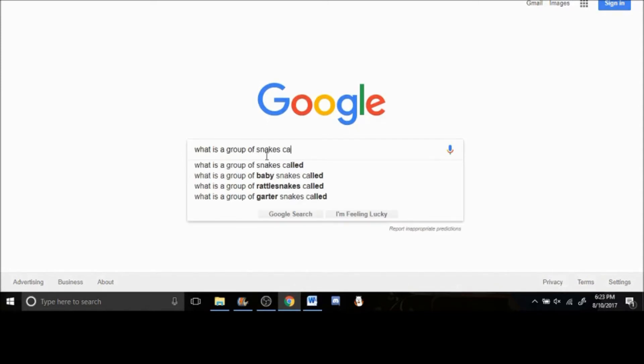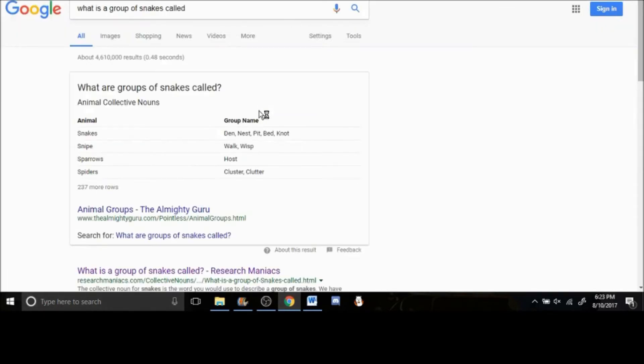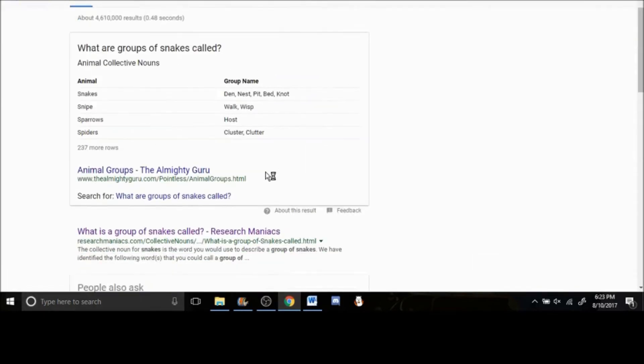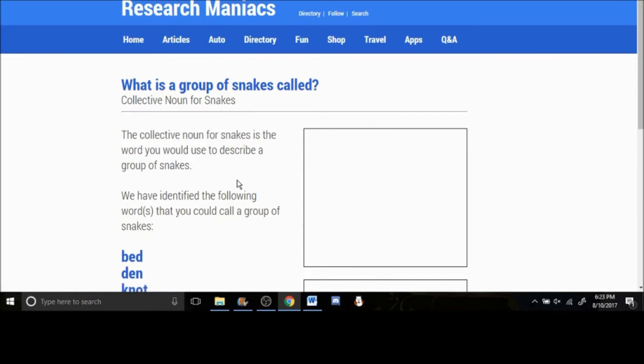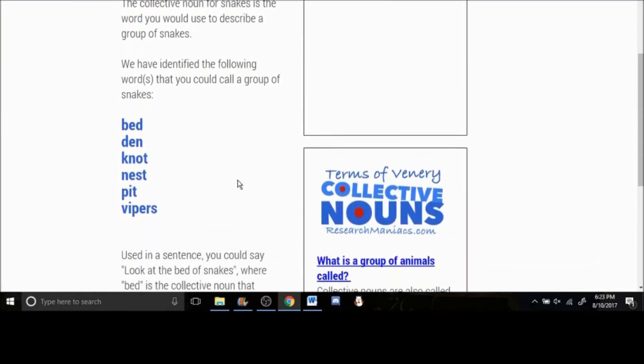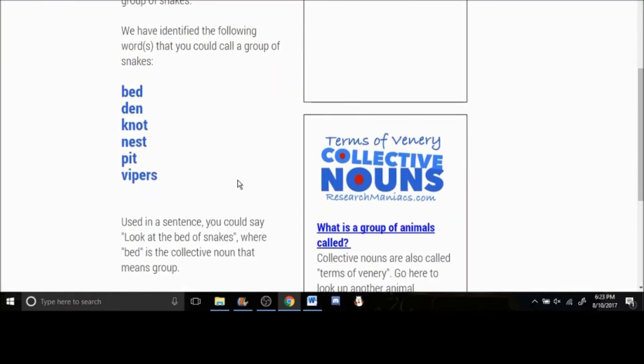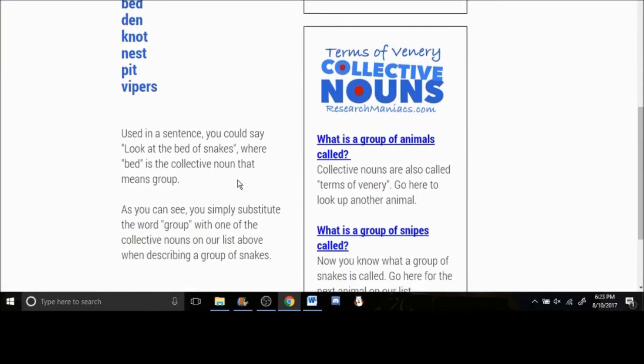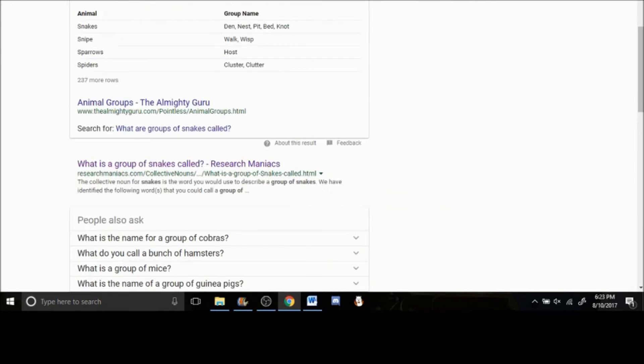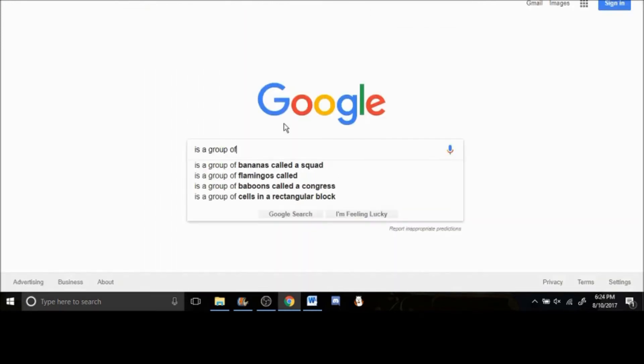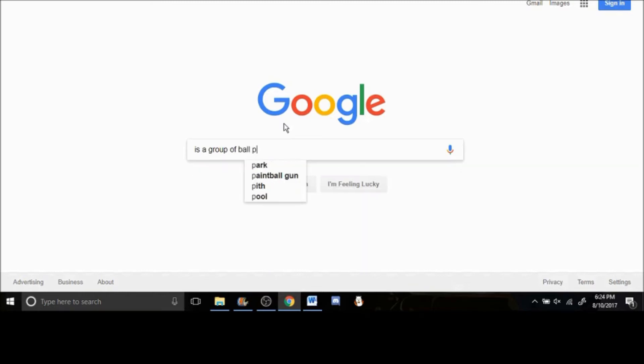However, all that came up for snakes were words like den, knot, pit, etc. I wanted something cuter, so I googled a group of ball pythons. Nothing really came up. I changed my wording and searched on many sites.